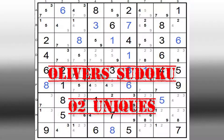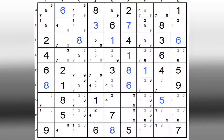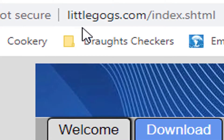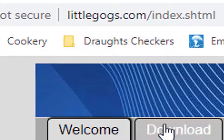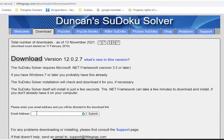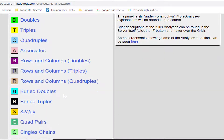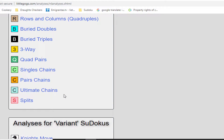Hello and welcome to my channel on Sudoku. I want to do a series of videos looking at different ways of analyzing and solving your Sudoku puzzle. I'm using Duncan's Sudoku solver — the website is littlegogs.com where you can download the solver by entering your email address. This series of videos will look at all the different ways of analyzing normal Sudokus. So let's get down to work.